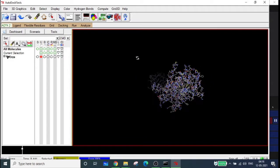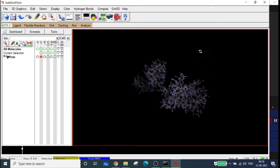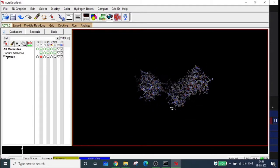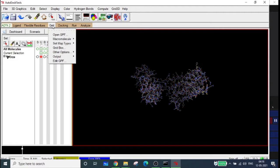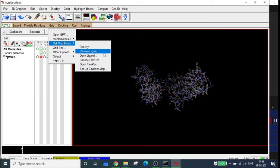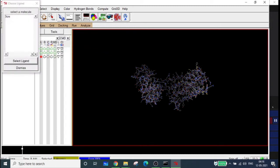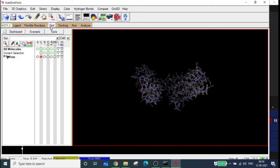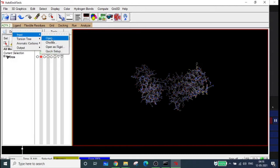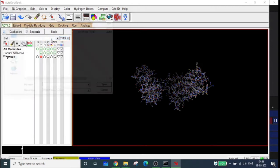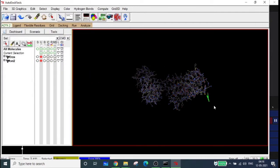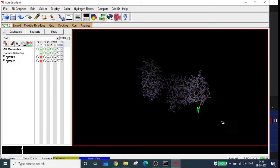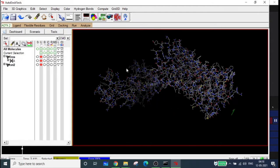This is our macromolecule and we are going to prepare the grid for docking it with the ligand. To input the ligand, go to Grid, then 'Set Map Types', 'Choose Ligand'. Actually, go to Ligand, then Input, Open - you can input your ligand here. Now your ligand and macromolecule are both loaded.